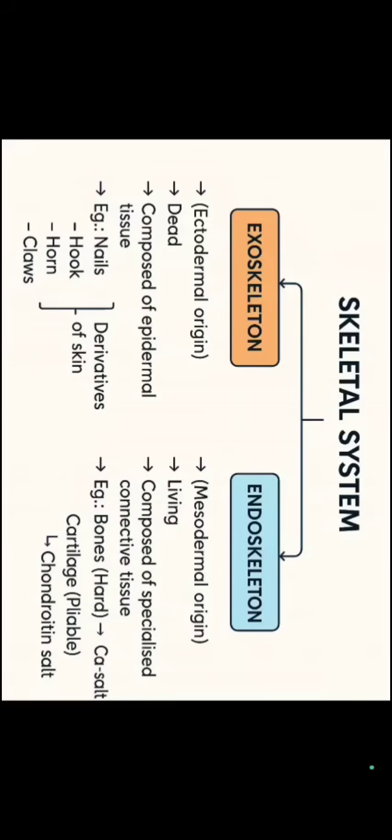One important point arises here that bones are hard and cartilages are pliable. Firstly if we talk about pliability, it is nothing but the ability to resist compression.